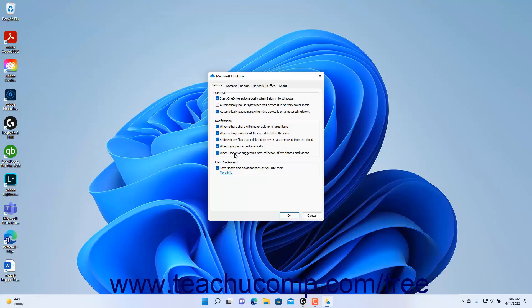To only download files from OneDrive to your device as you use them to save space, check the Save Space and Download Files as You Use Them checkbox in the Files on Demand section. Alternatively, to download all files to your device from synced folders in OneDrive, uncheck this checkbox.